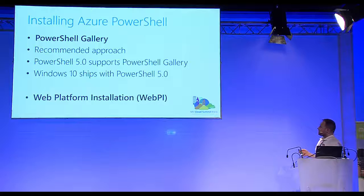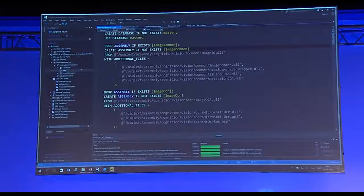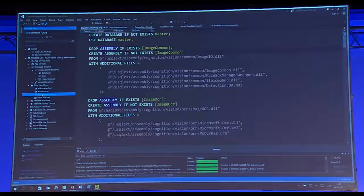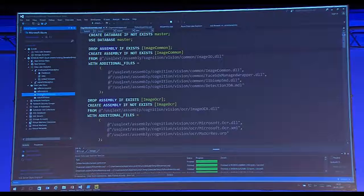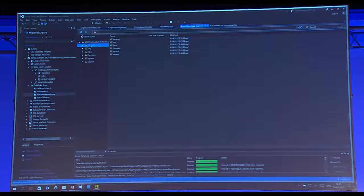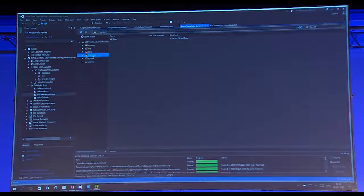Let's jump into Visual Studio. As you can see, I have my Cloud Explorer and I'm connected to my Data Lake Analytics and my Data Lake Store. I have one called MS Cloud Summit Store. If I want to look at it inside Visual Studio, I right-click and open File Explorer. I have my metadata catalog, a folder called Paris where I have a lot of JPEG files and an output folder. The sample folder is created when you provision your Data Lake Store inside the Azure portal.